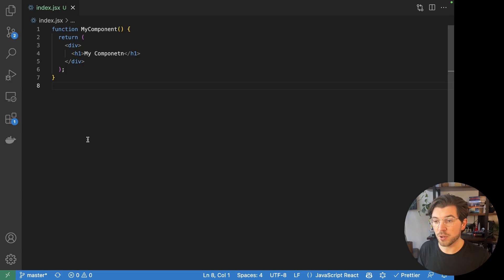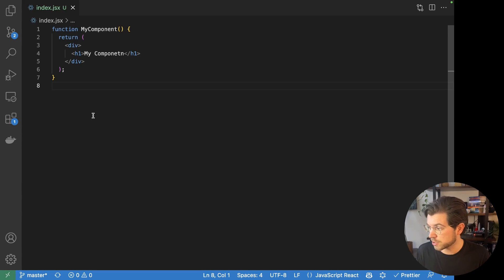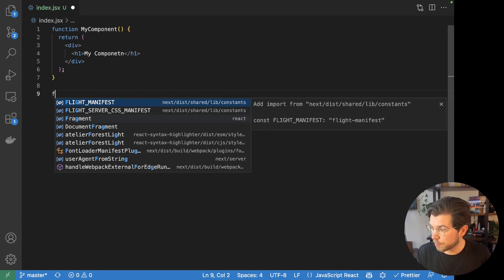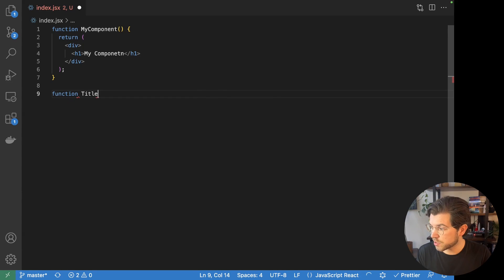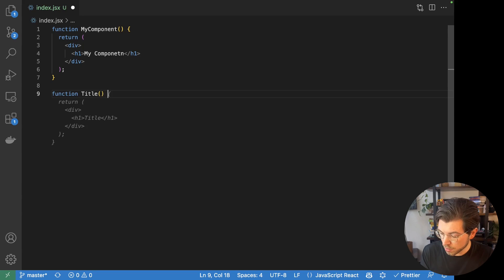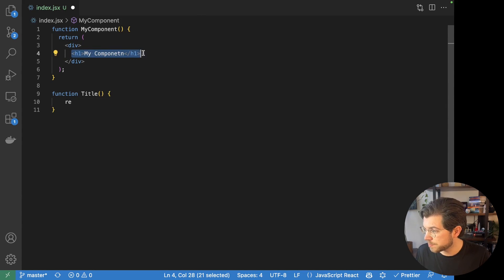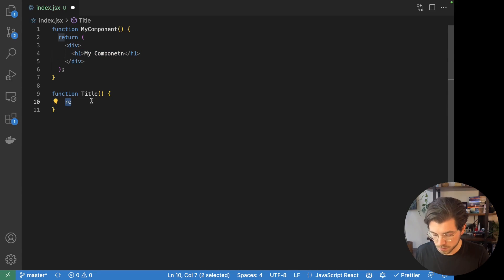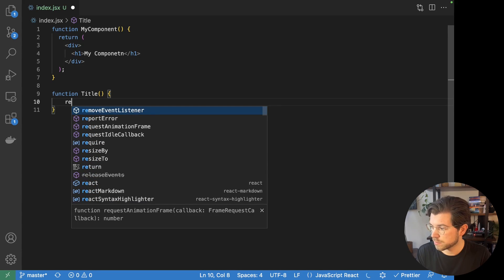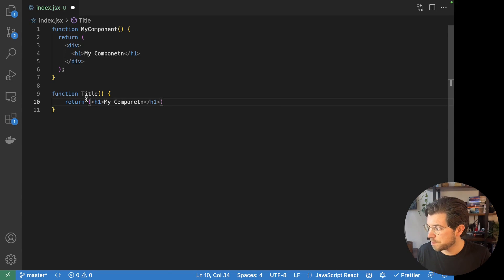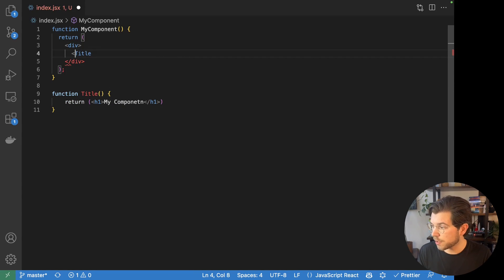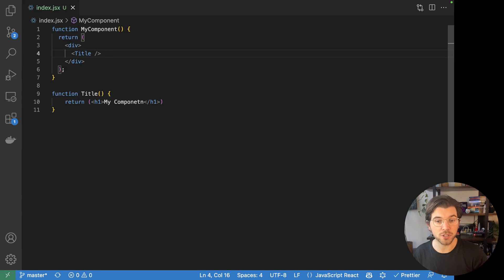React components can be as simple as a simple function that returns a single element. But it can also be a more complex component that returns other components. So let me write a second component and call this title. This title component will return the H1 element that we're seeing right here. So instead of having the H1 element here, we can reference the other component called title and call it directly from the first component. This is how you make relationships between components in React.